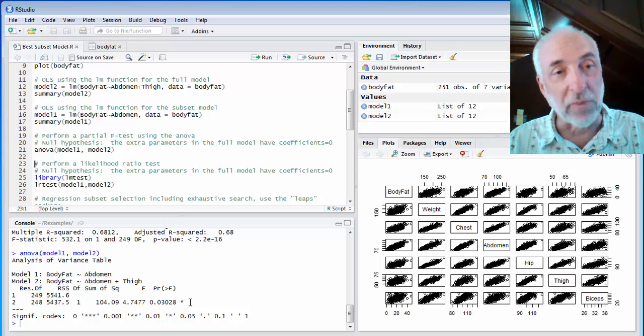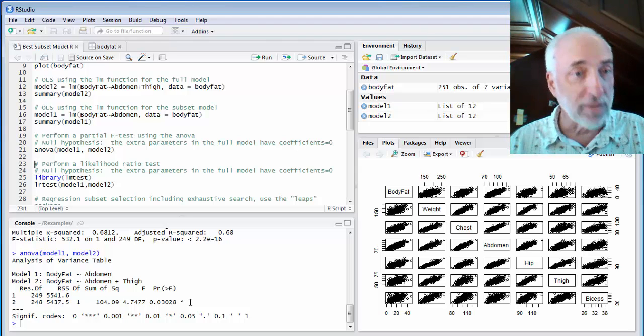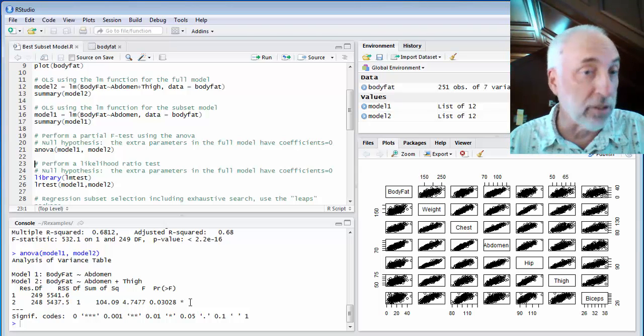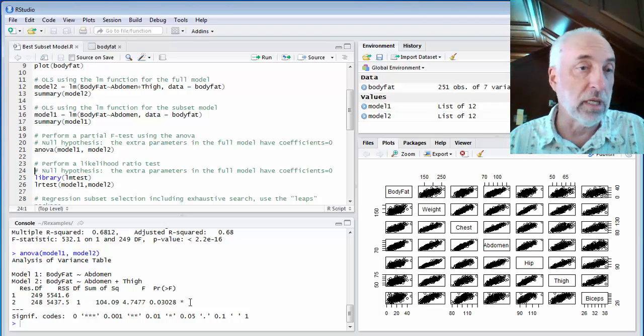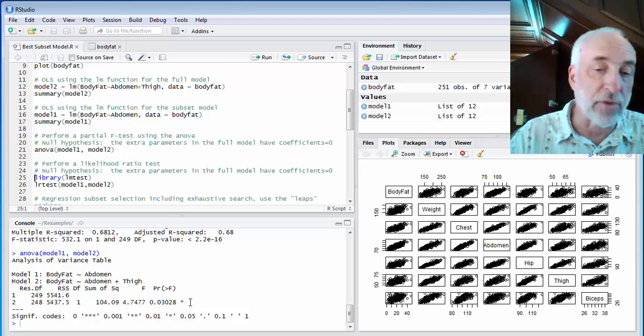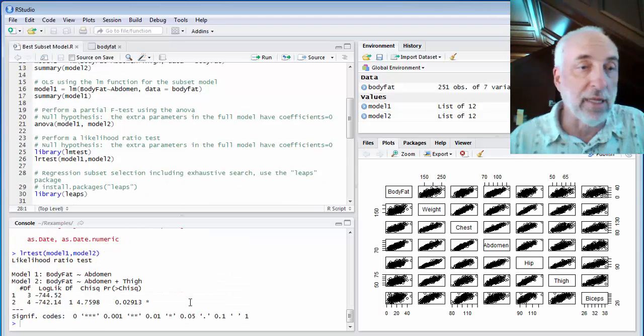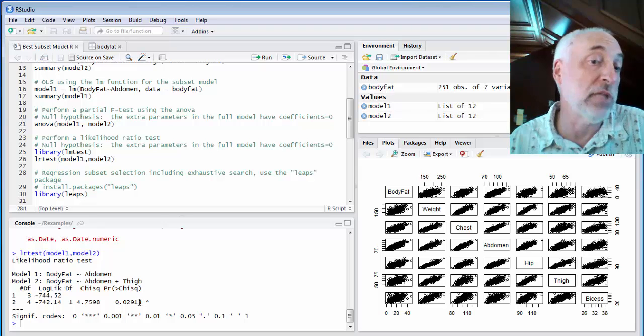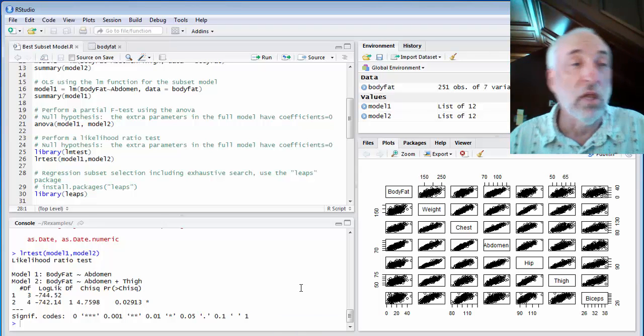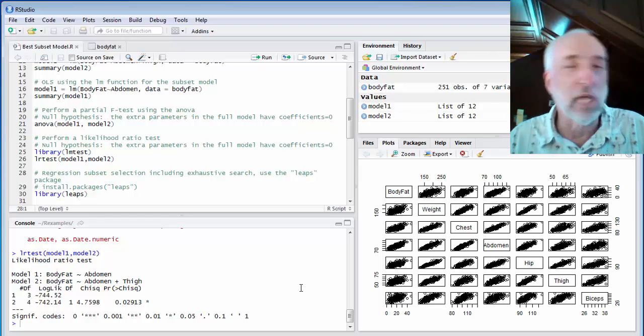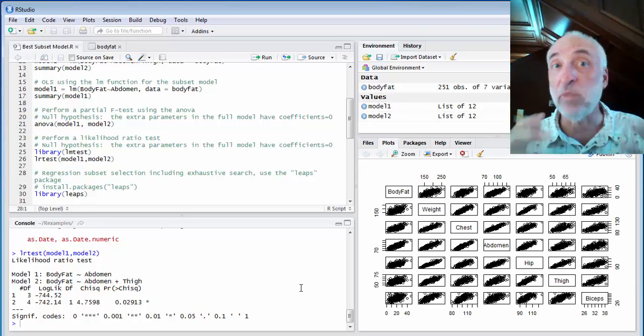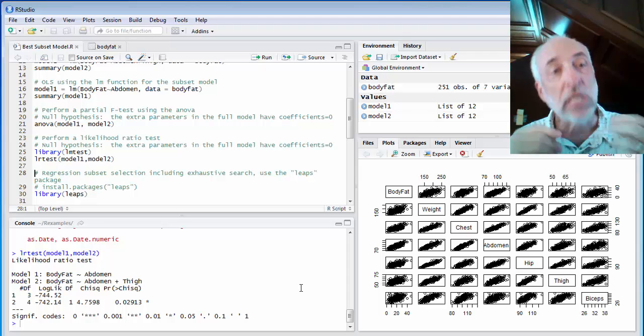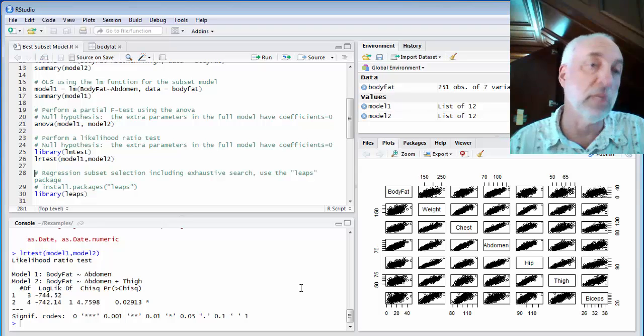Another test we can do on a subset model compared to a full model is the likelihood ratio test. This statistic, the minus 2 times the log of the ratio of the likelihoods of the two models, will be chi-square distributed, and this LR test function will allow me to do that statistical test. It's from the library LM test, so I'll load that library, and then I'll run the LR test. Here I get the chi-square statistic and the p-value, and like the other test, I get a p-value of about 0.03. So that also arrives at about the same conclusion, somewhat in-between, whether I should include this extra parameter in the model or not.